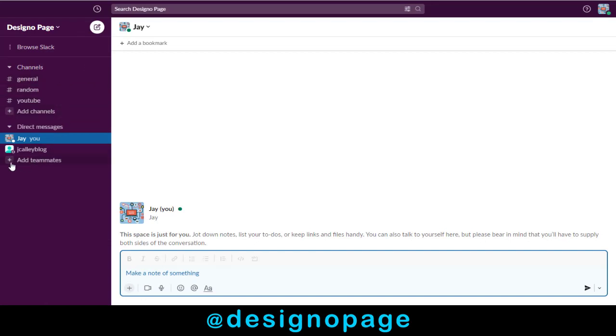Here in the left-hand side bottom, you have the option of adding team members. Click add teammates.